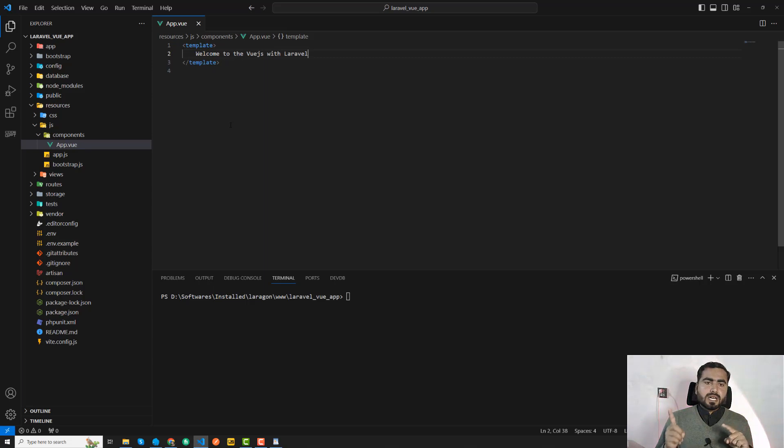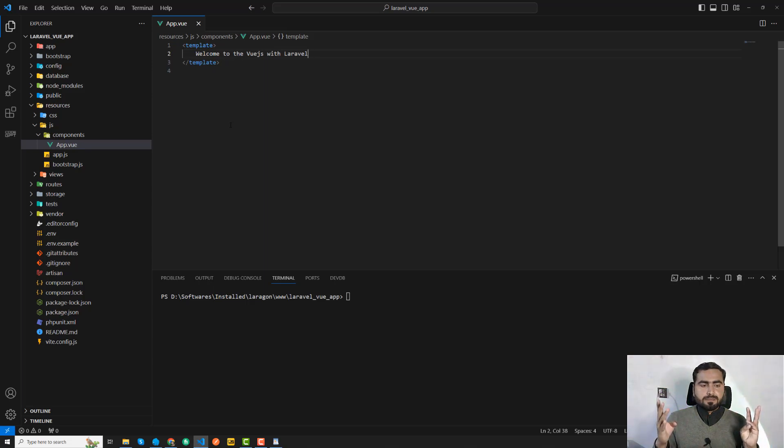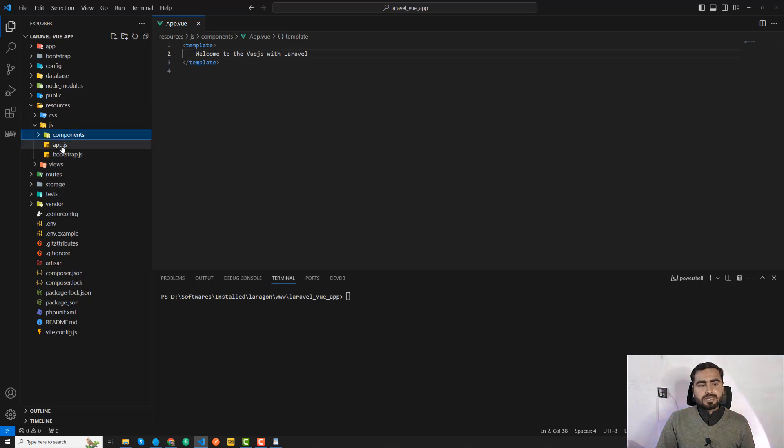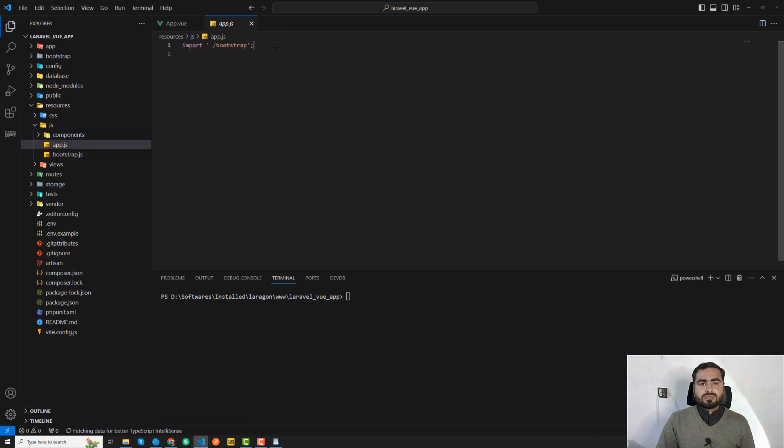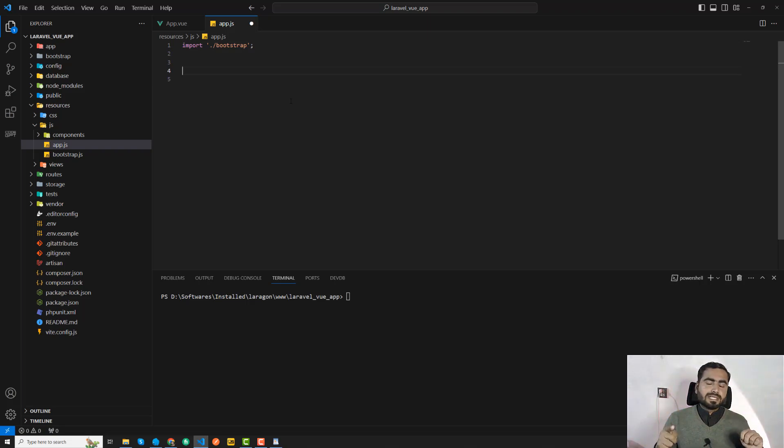Now we need to render this application and implement our Vue.js logic. We need to configure them into the app.js where we are going to create our app instances, compile this component, and then mount this into our Laravel application.